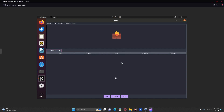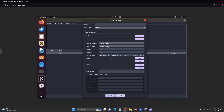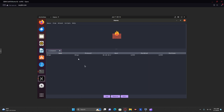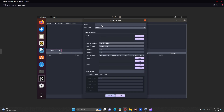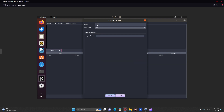First, to start off, get onto your Havoc machine and add two listeners. One is going to be an HTTPS listener — you can name this whatever you want. Then another is going to be an SMB listener — name this whatever you want.